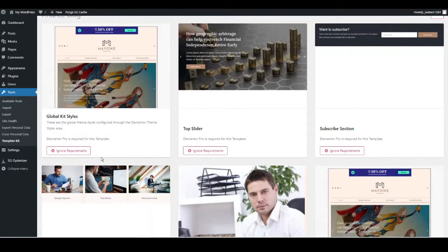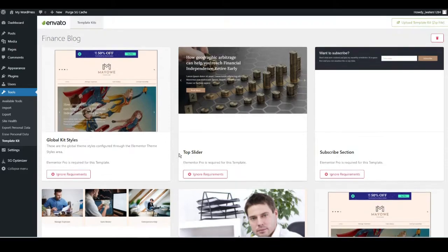You'll notice each template says 'ignore requirements' — we need to install Elementor Pro and upload it as a plugin. If you haven't downloaded it yet, go to the description, click the Elementor link, and make a subscription. The cheapest plan is only $50 for the entire year. It's the best website builder on the market and I use it for all of my websites — really customizable and I can't rate it highly enough.